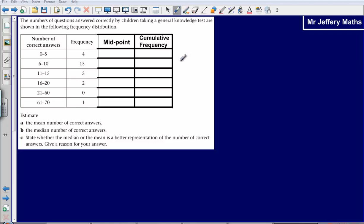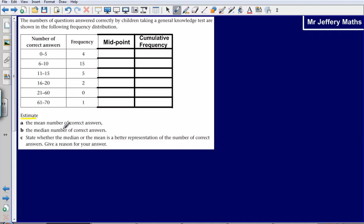Welcome to a video looking at finding, or estimating, the mean and the median from a grouped frequency table. Here we have a question: the numbers of questions answered correctly by children taking a general knowledge test are shown in the following frequency distribution. What we're asked to do is to estimate the mean number of correct answers and the median number of correct answers.